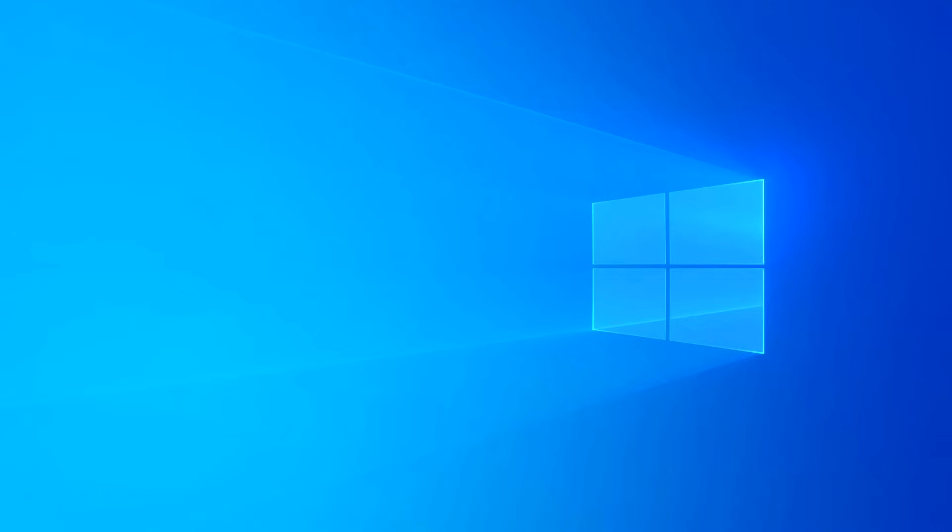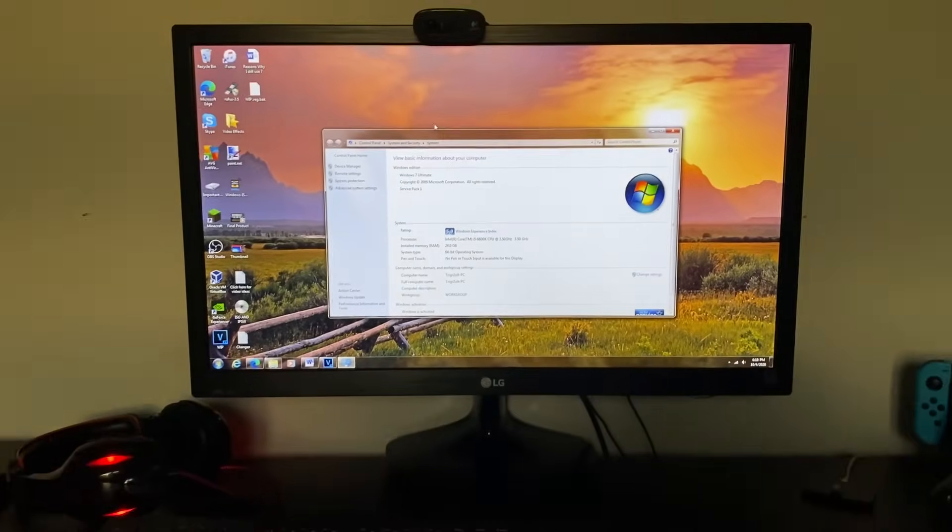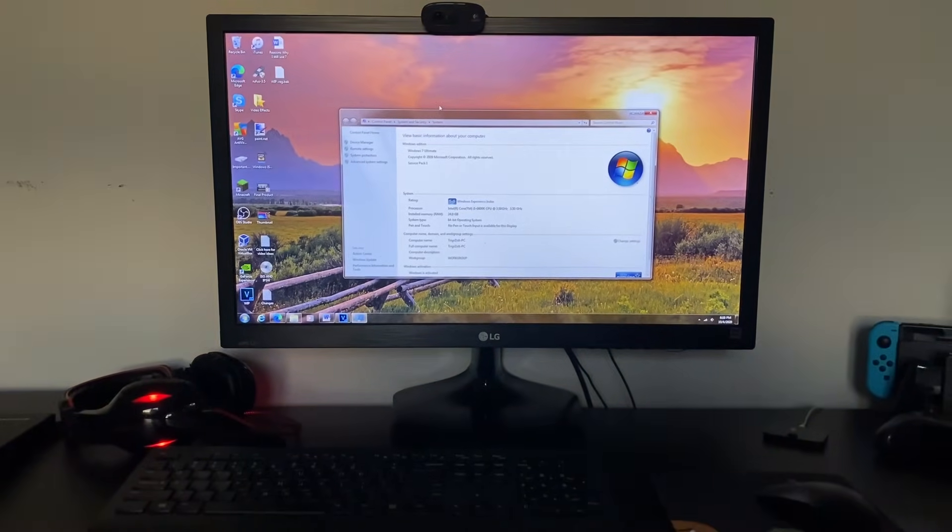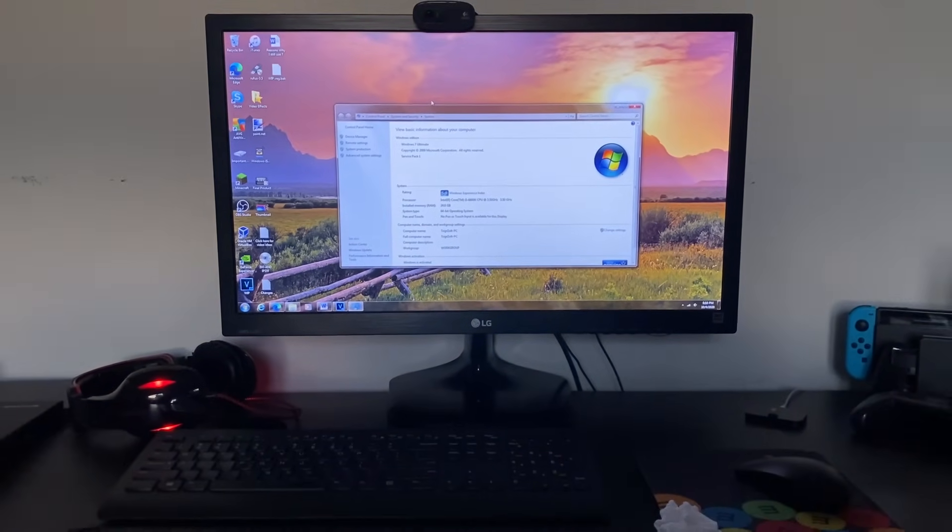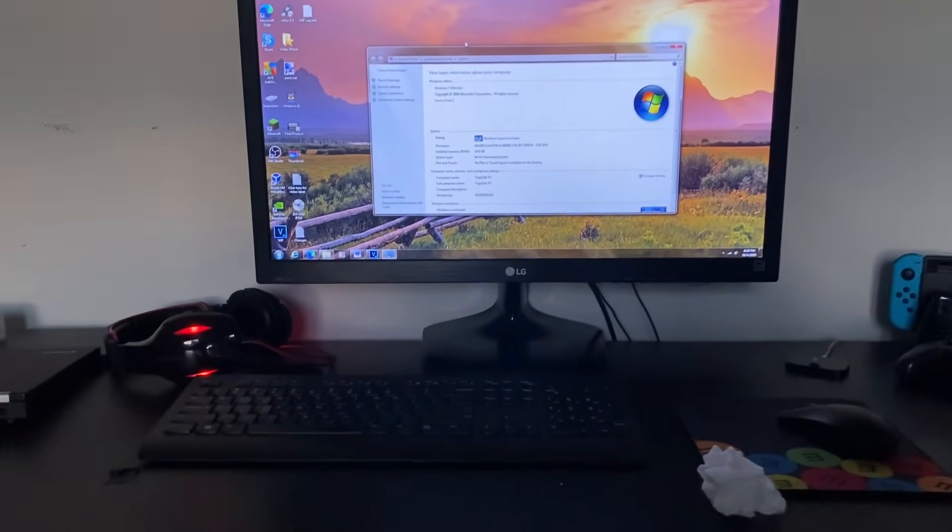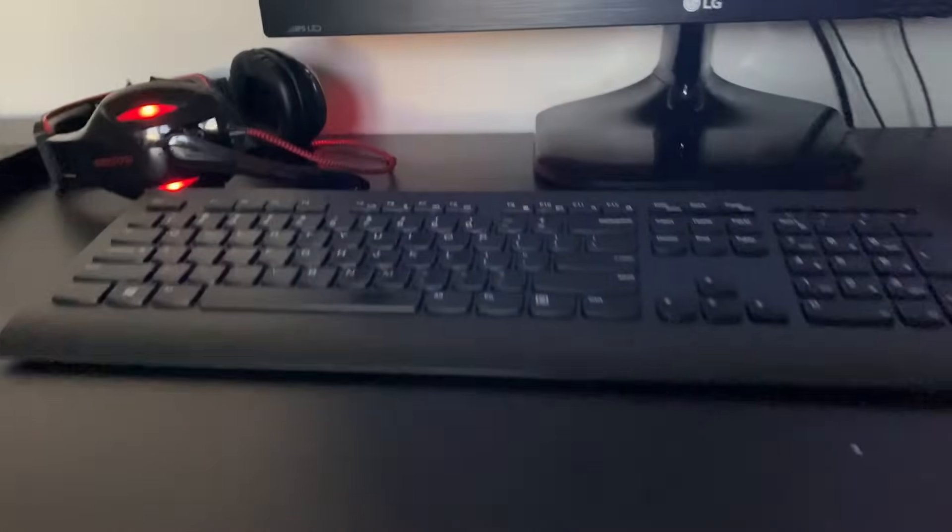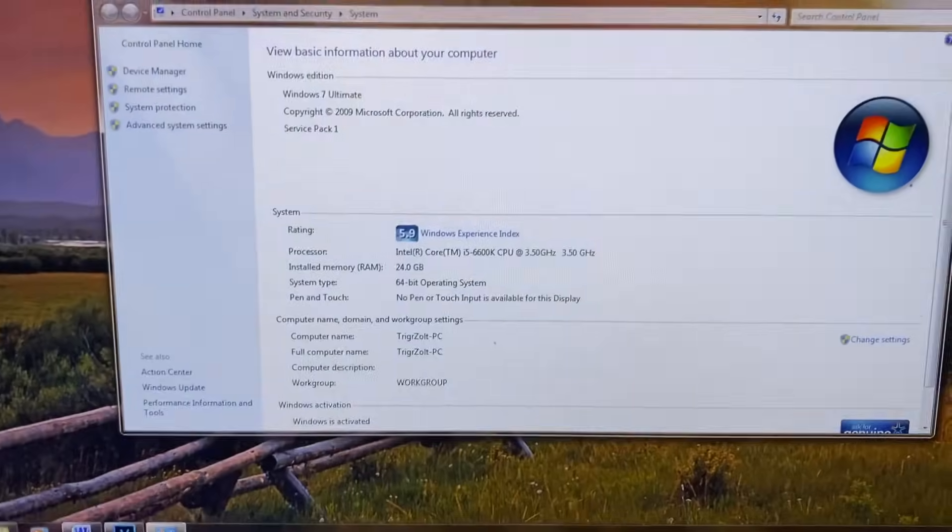However, for the time being, I think I'll stick with Windows 7 and wait for a few more things to be ironed out. And that is exactly why I still use Windows 7 in 2020.